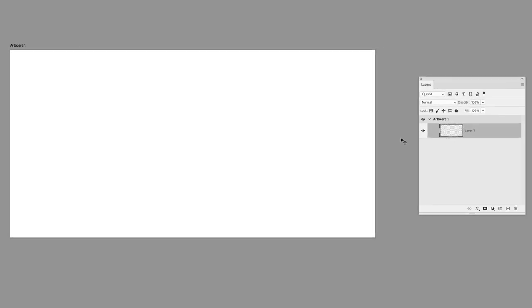So artboards came around really when responsive web design was taking off so that inside of one Photoshop document, you can have the designs for a smartphone, a tablet device, and a desktop. Having those designs in the same file meant you could share those assets more freely. It just so happens that it's a really great way of being able to create social media templates as well.